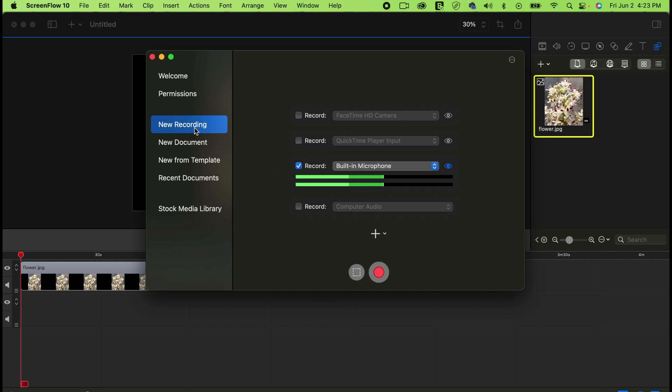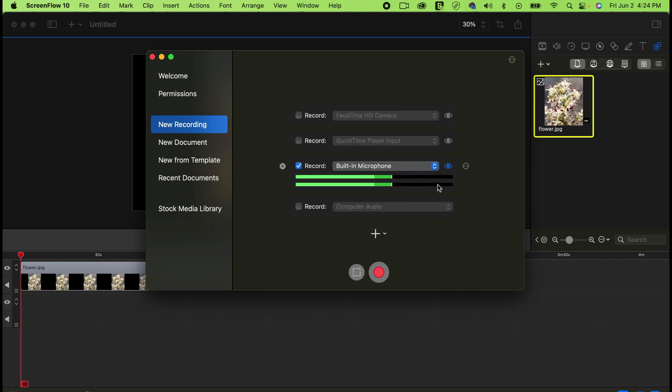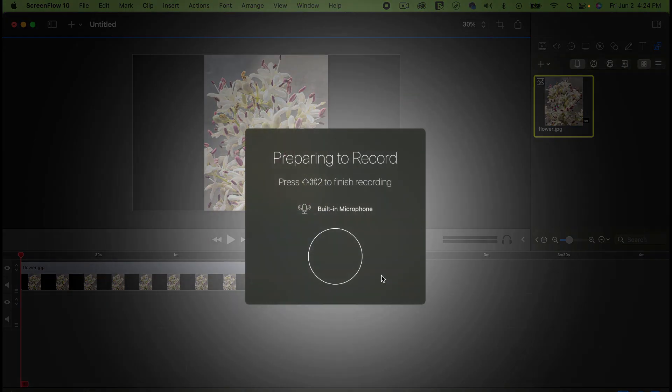For new recording, just click on the Record option here. If you have a microphone connected to your MacBook or laptop, you can choose that microphone. But I'm using the built-in microphone. Then I click on the red button to start recording.